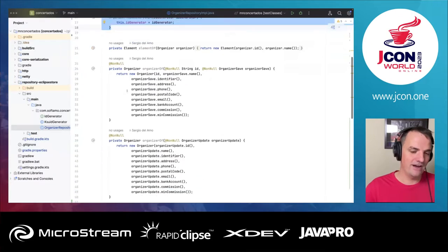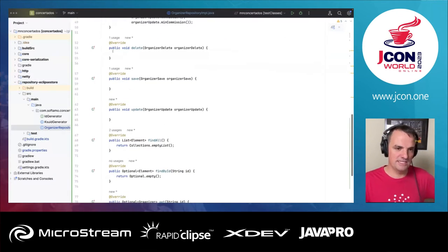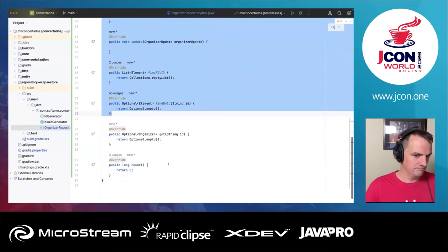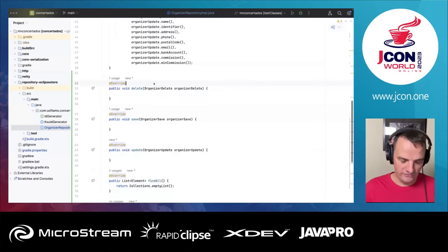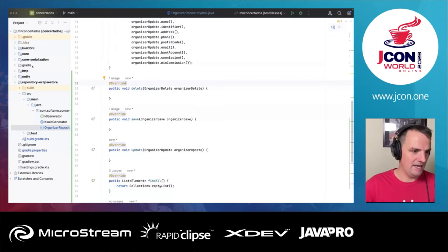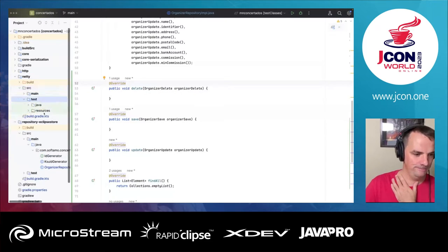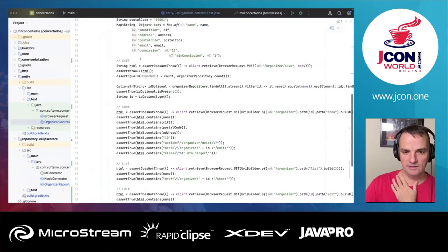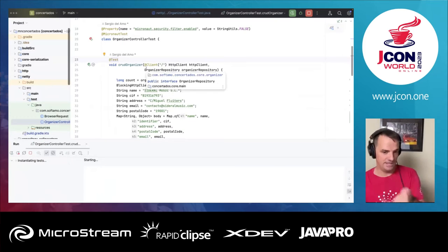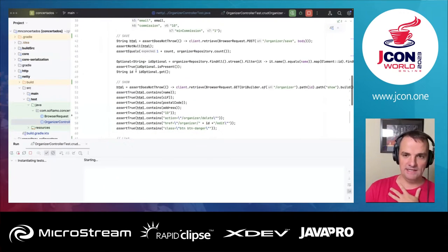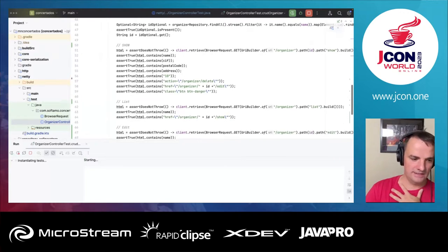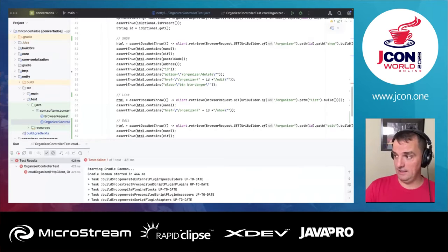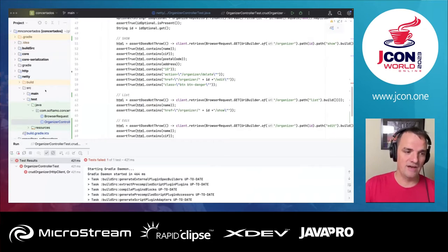The implementation of the interface is currently empty — that's what we are going to fill in. I have a test here which tests the happy path of the application — it creates an organizer, sends a request, does a find, et cetera. The test will fail, understandably, because we have not implemented it yet.